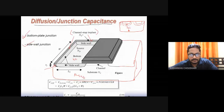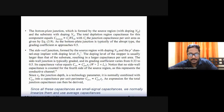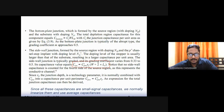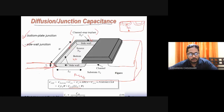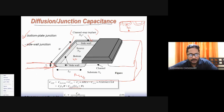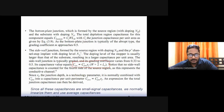The junction sidewall capacitance can further be calculated as total sidewall capacitance = CJSW × XJ × (2LS + W), where XJ is the junction depth — how deep the diffusion extends. This modifies the sidewall capacitance by including the junction depth.